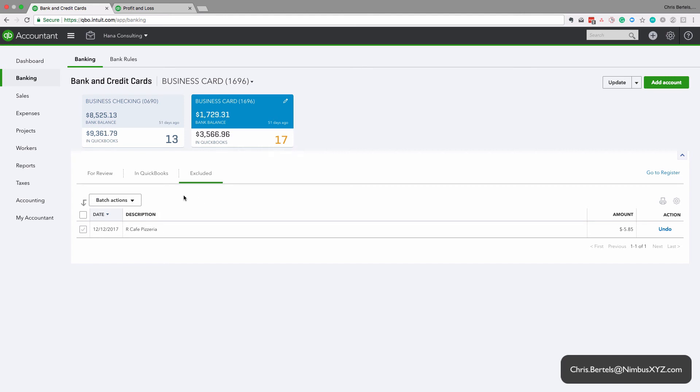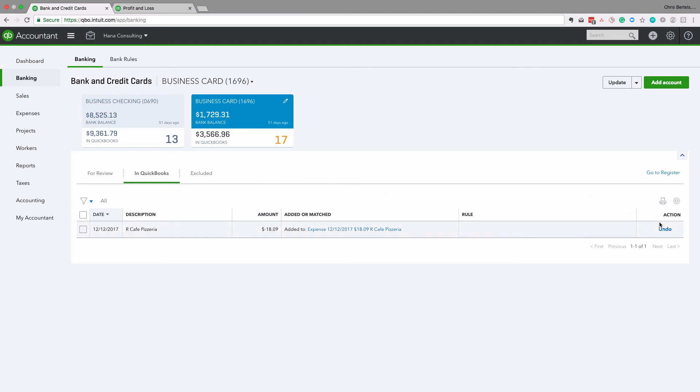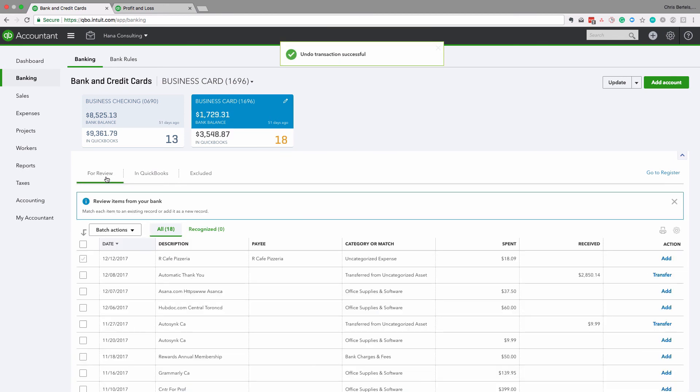Now if you happen to make an error and say charge the transaction to the wrong account or the wrong payee, whatever, all you need to do is click on undo, and then it moves it back to this review tab, and then you can change what you need to change.